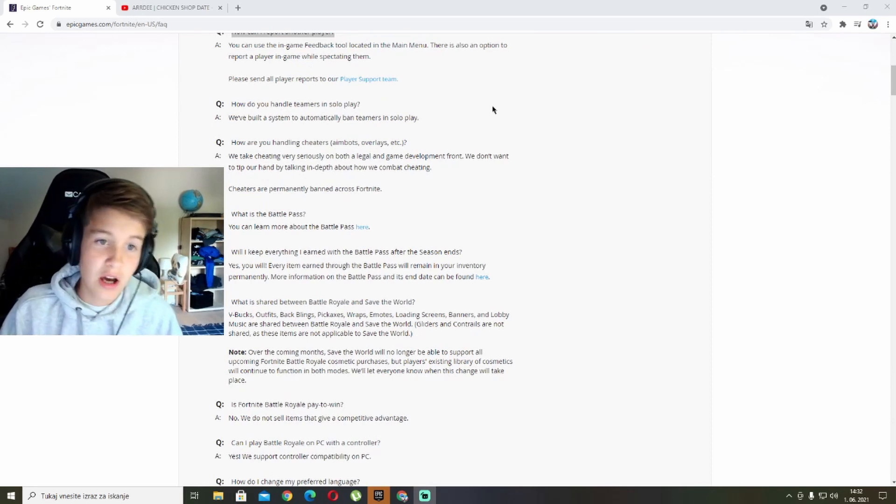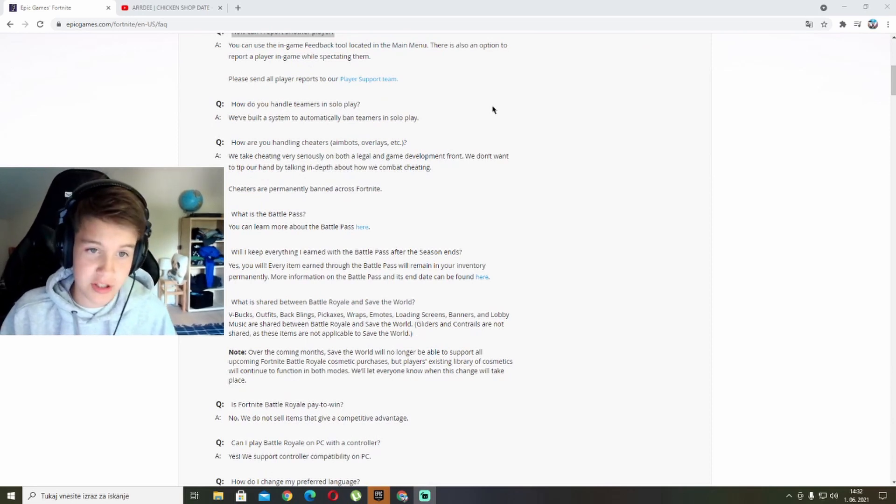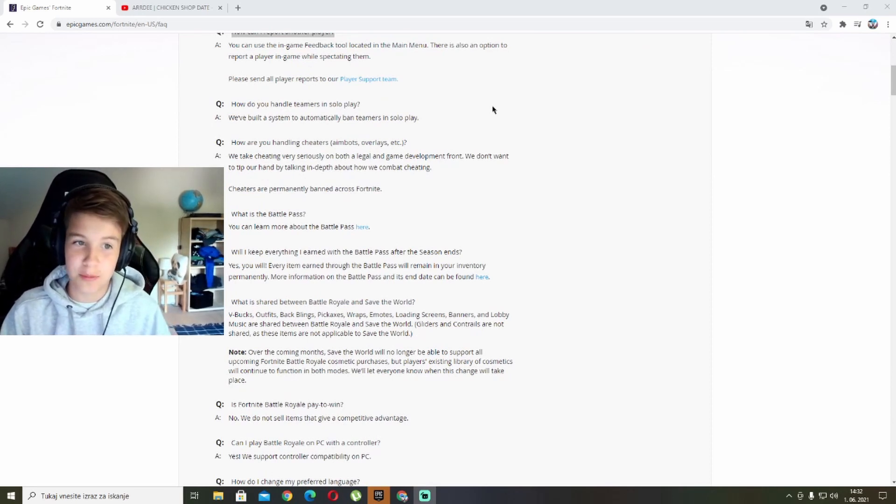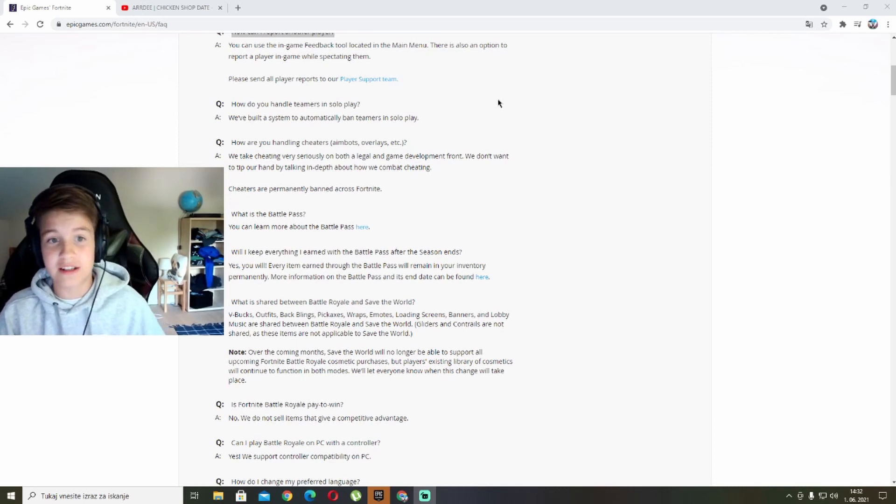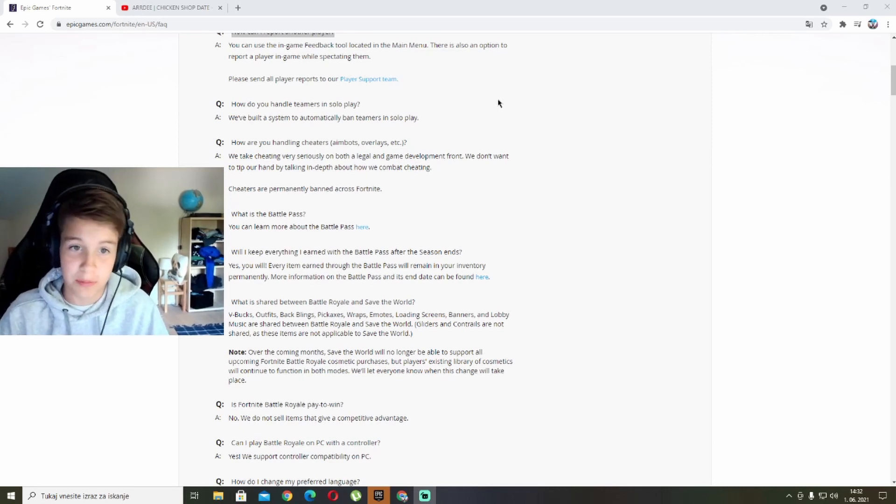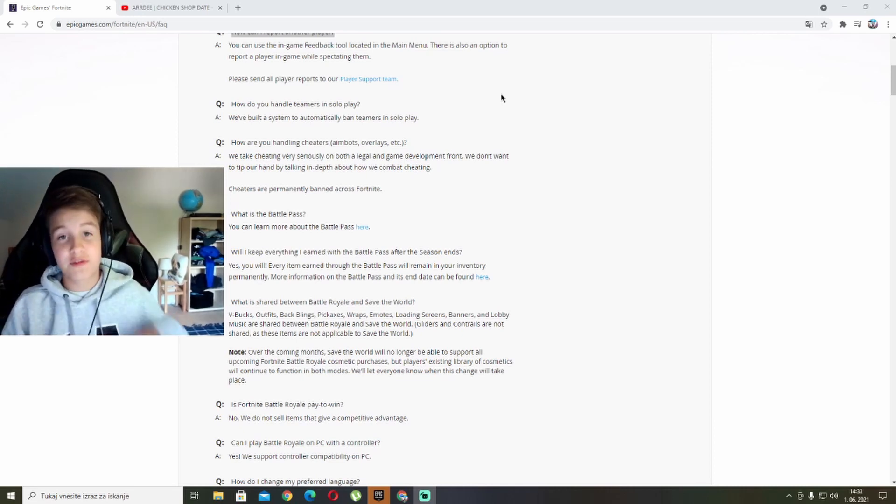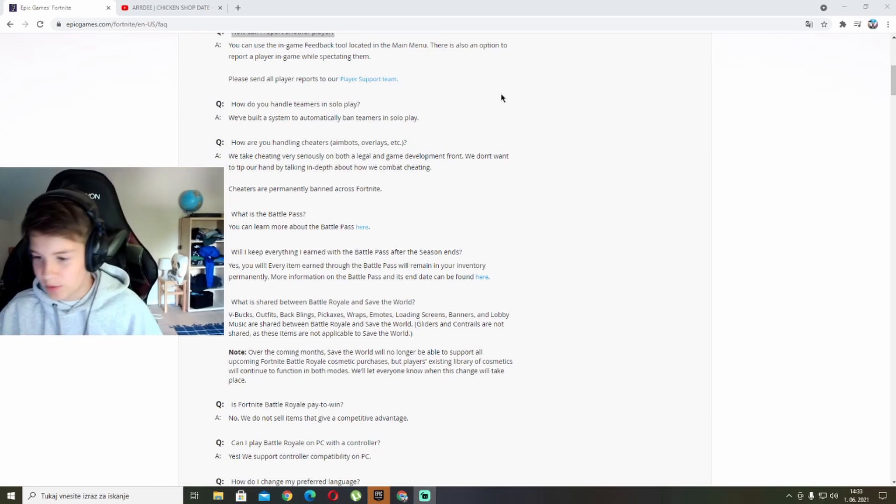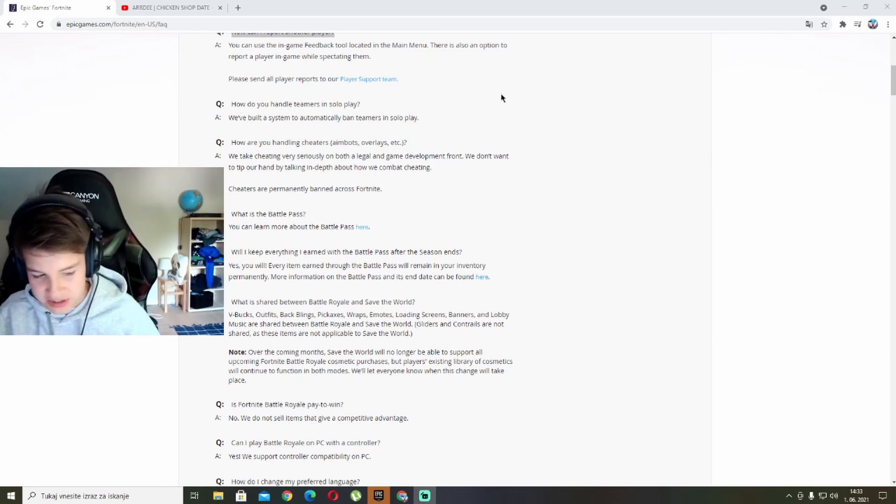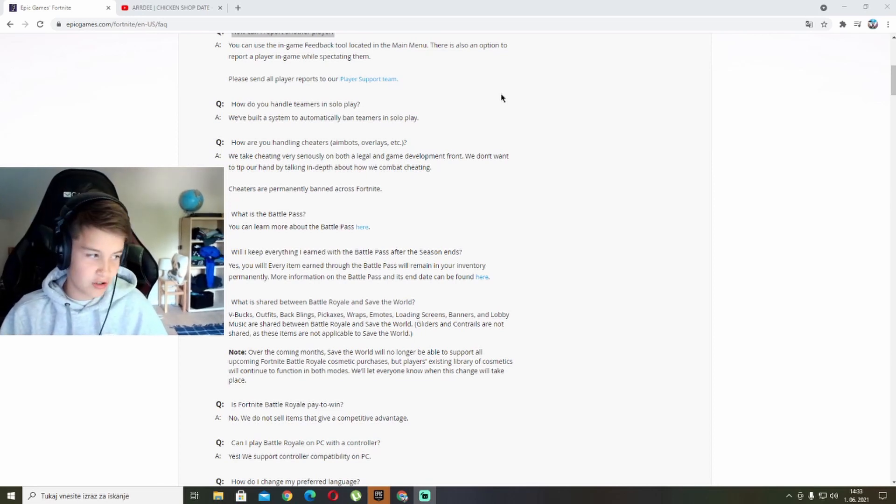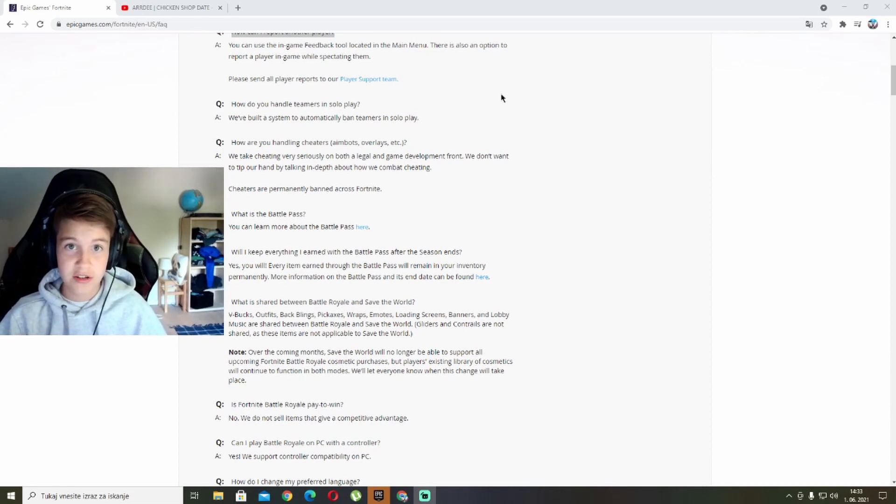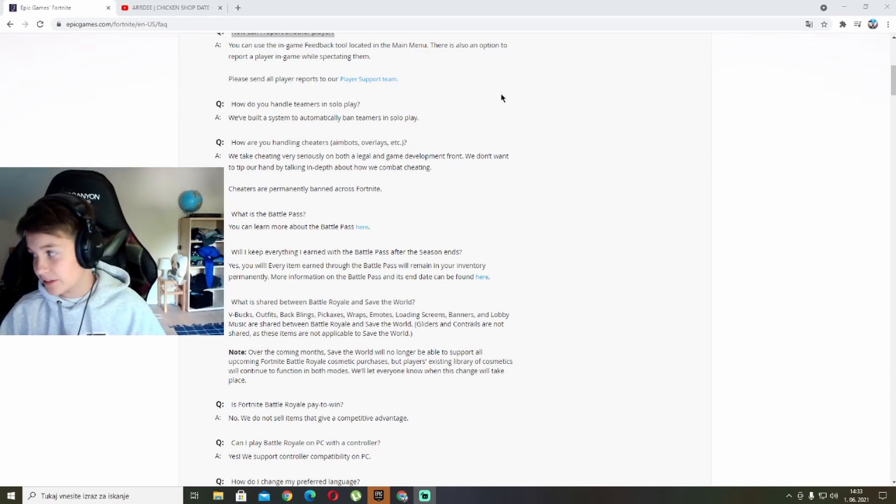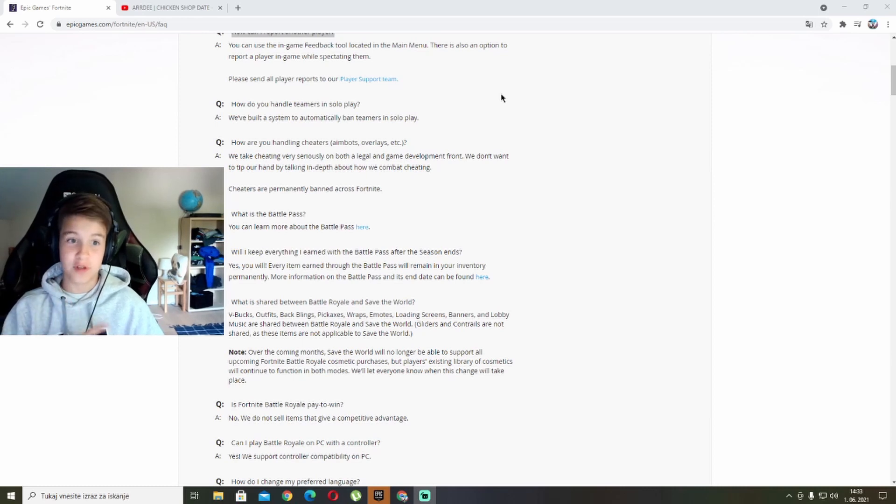How do you handle teamers in solo play? We have built a system to automatically ban teamers in solo play. That means if someone comes up to you and dances, you dance back, and you don't kill each other within three minutes, you will be banned from just that game, not the whole Fortnite, but just from that game.